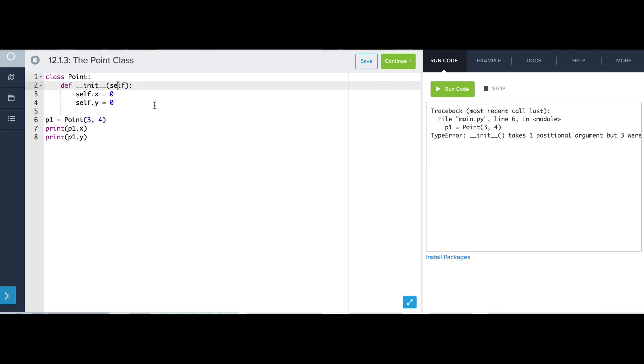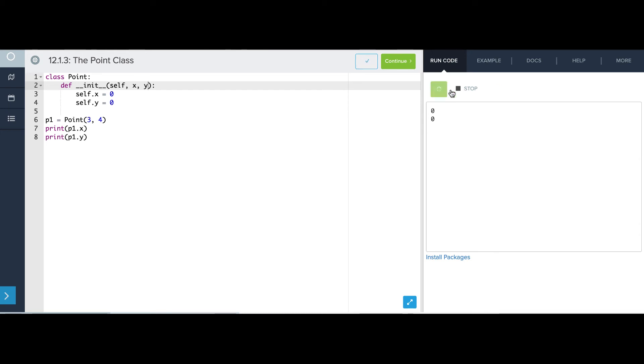So let's have it take two more, x and y. And now, once again, I try to create a point at three comma four, and I'm going to print the x and y values. And when I run this, uh-oh, what happened? There's still zero. Well, it's because I'm not actually using these parameters. I'm accepting them, but I'm then ignoring them and setting self.x to zero and self.y to zero.